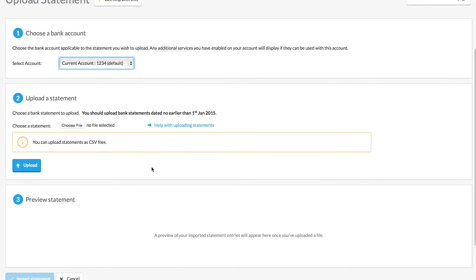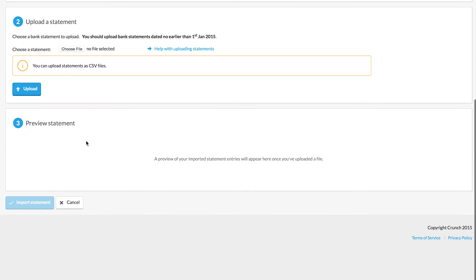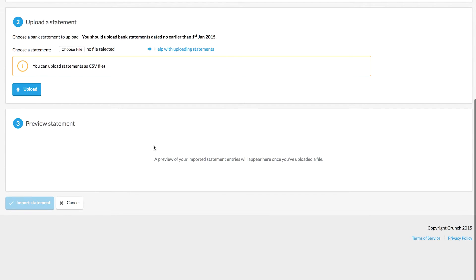At the bottom will be the preview for the statement. You'll see how it looks, and you just import that statement. Once you've imported that statement, you can then reconcile your Crunch account.